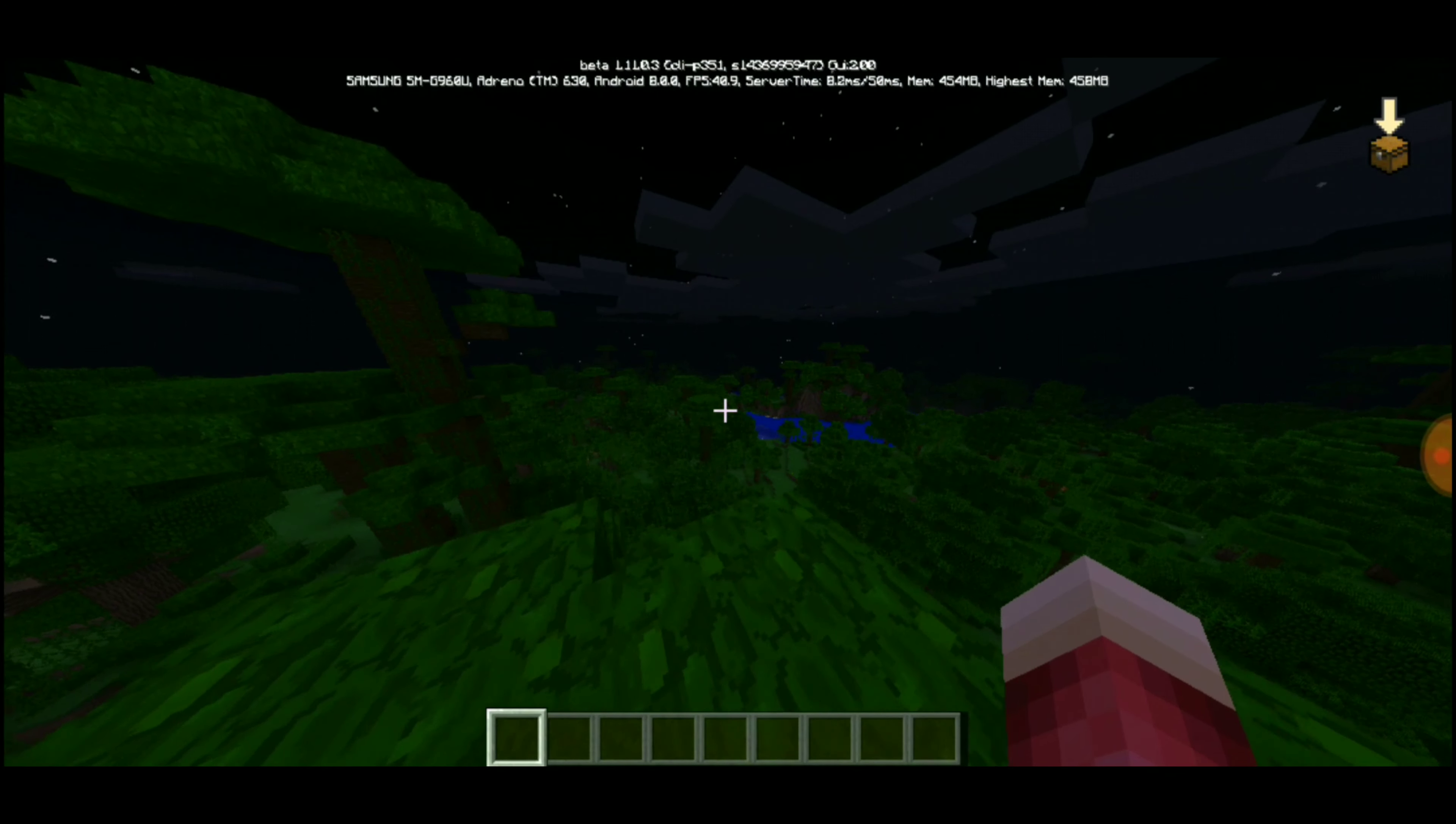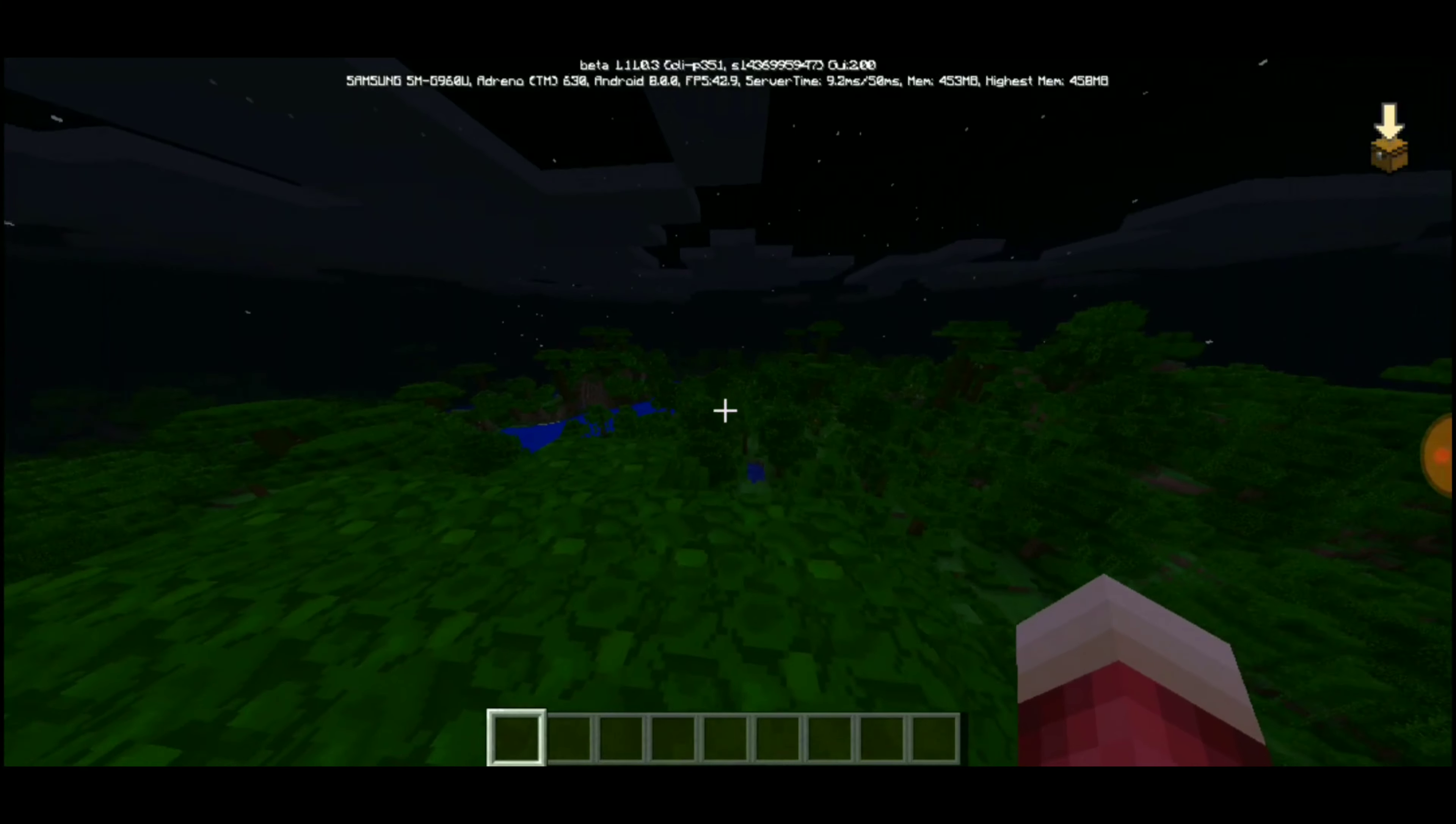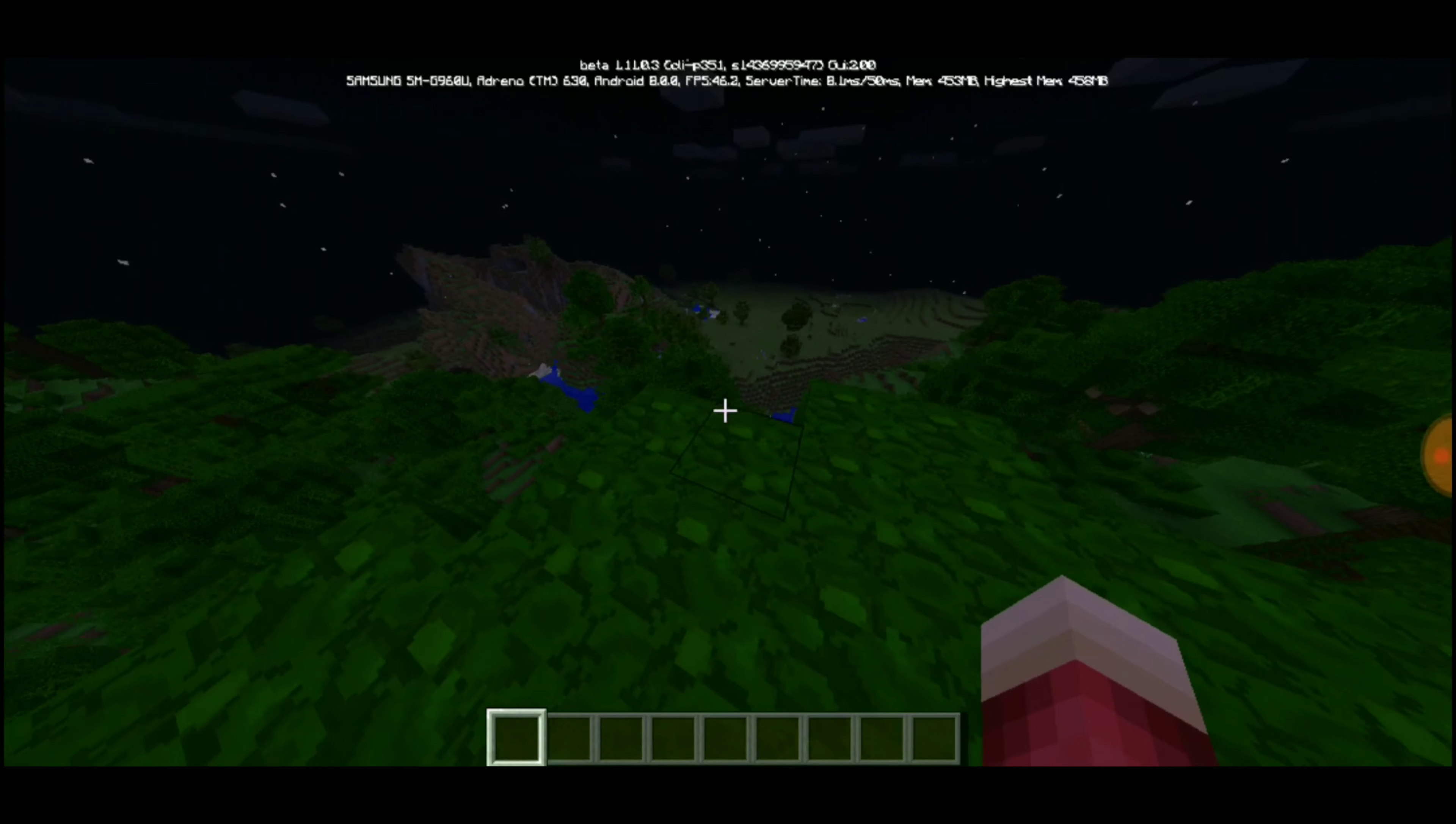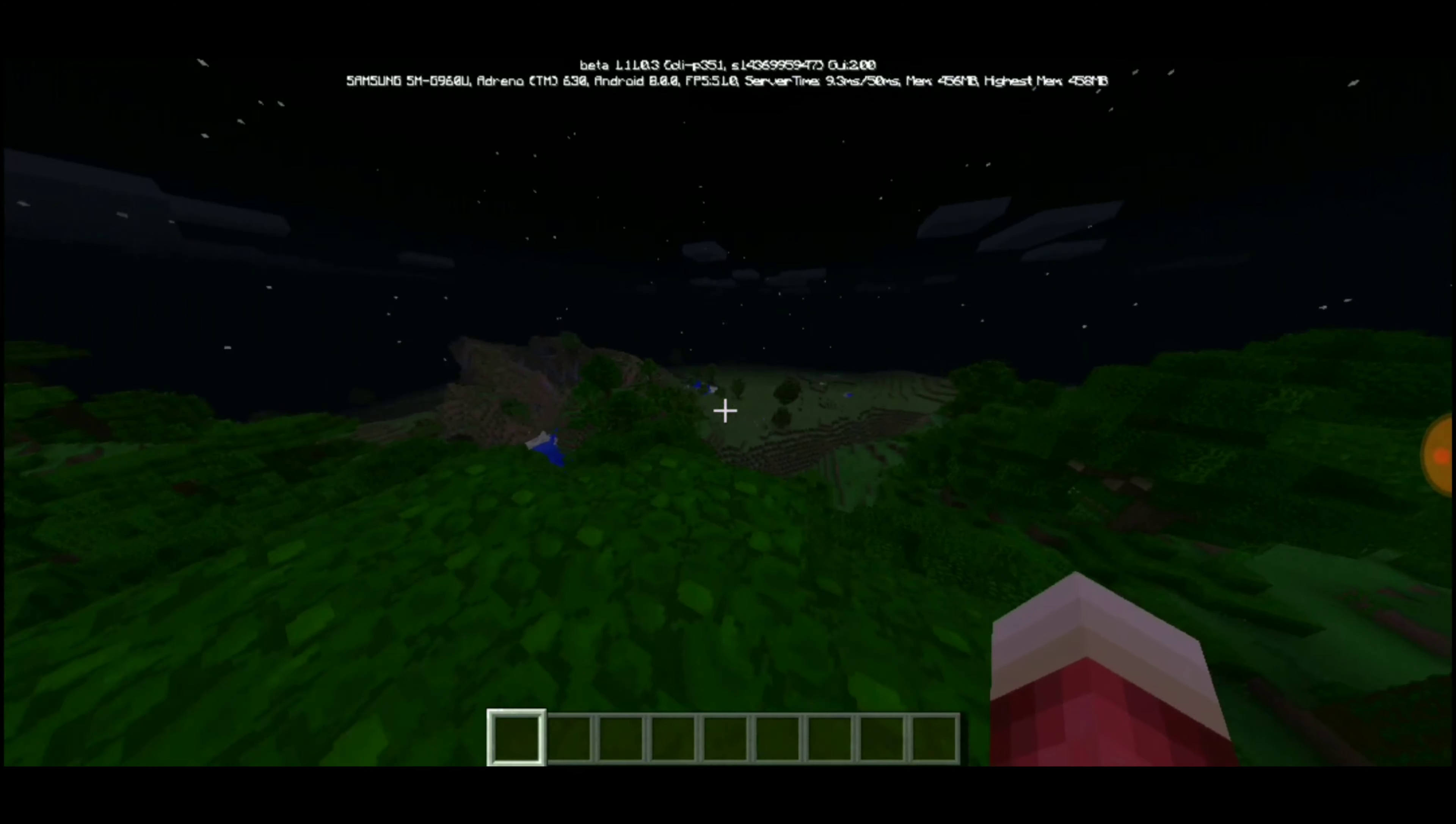I will be doing a survival series on this world here. Yes, I'm in creative now because I was testing out a few things. The thing is, I am a beta tester for Minecraft mobile, so I was just checking out some new things here and there and they were pretty cool.